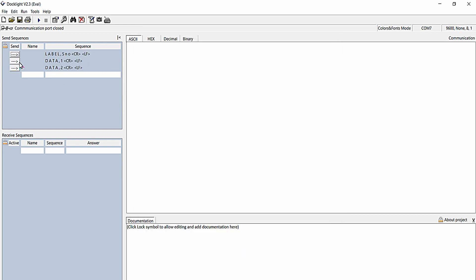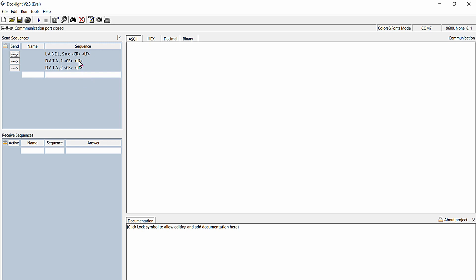When I transmit the first command I will get 1 printed on the Excel sheet, and when I transmit the second I will get 2 printed on the Excel sheet. These data values will be printed on successive rows each time I pass a command, because I have given an enter at the end of each.